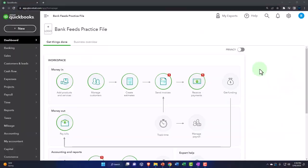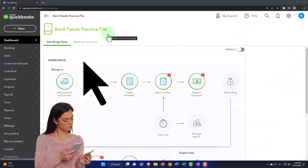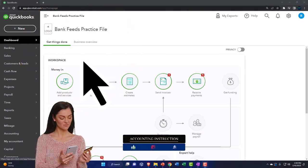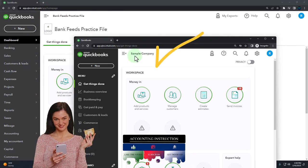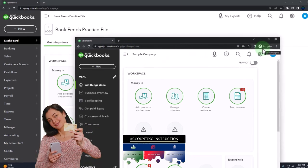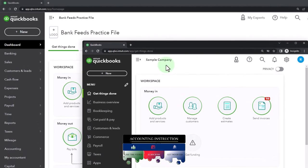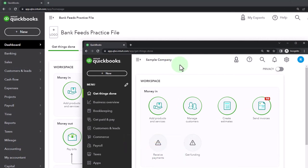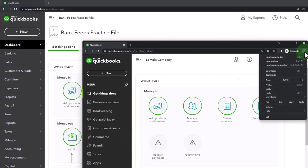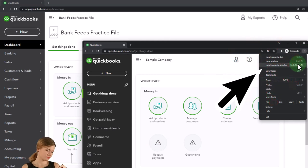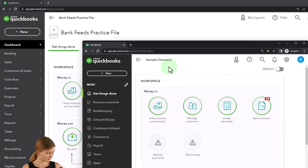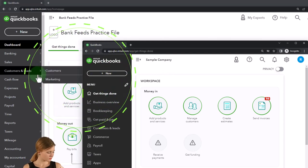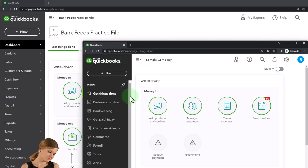Here we are in our bank feeds practice file, started up in a prior presentation using the 30-day free trial. We also have open the free QuickBooks Online sample company. If you want both open at the same time, we suggest using an incognito window. The sample company is used to compare the accounting view and the business view.